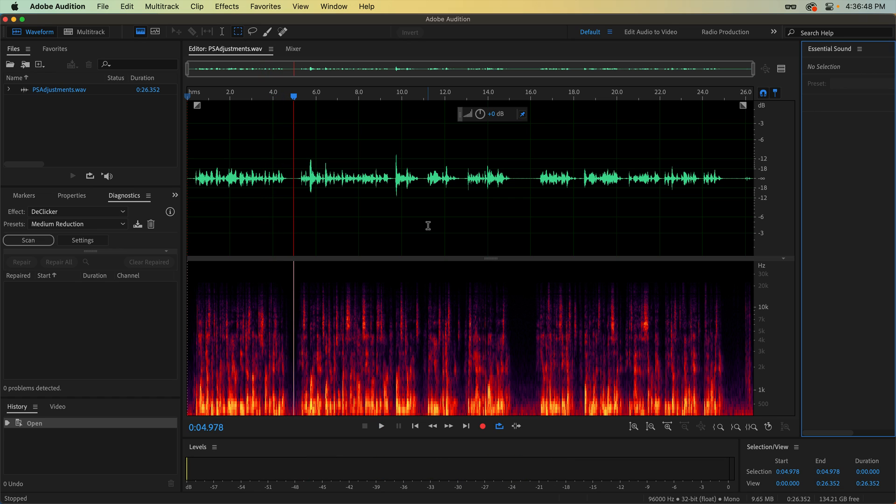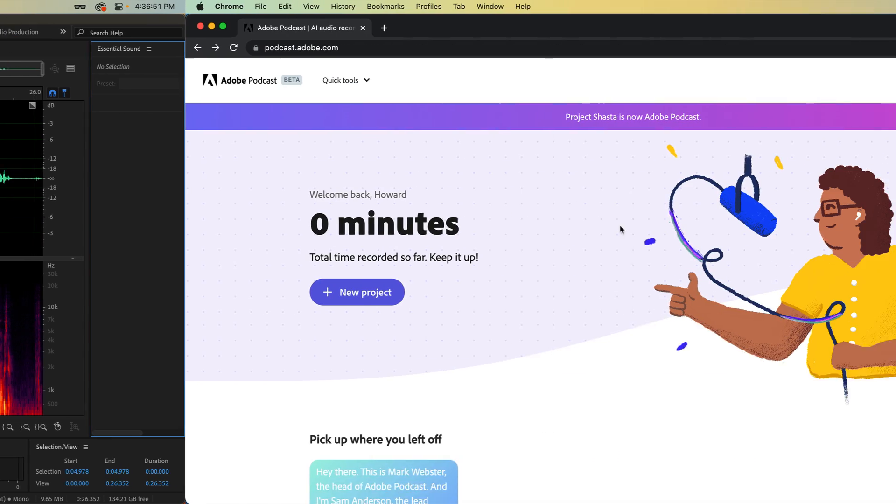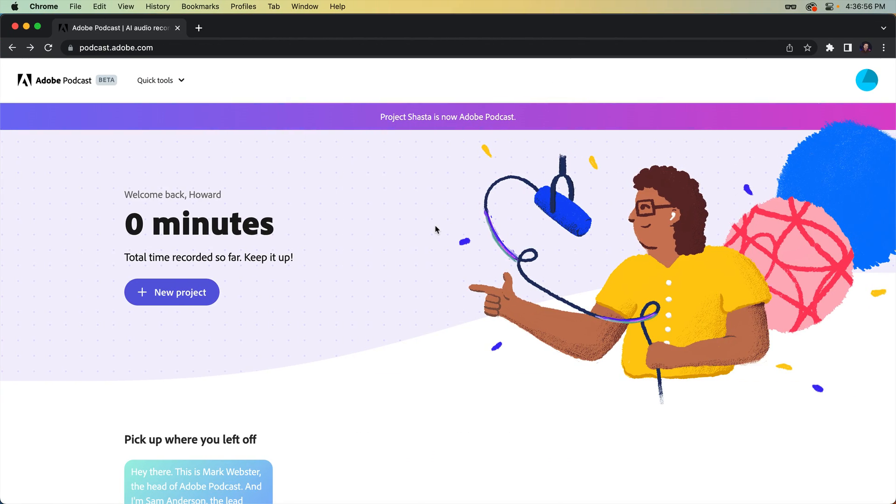As you can hopefully tell, there's a bunch of noise and the overall quality of the audio just isn't that great. Typically, I would probably cry for a bit and then record the audio again. But let's see what Adobe Podcast can do with it.